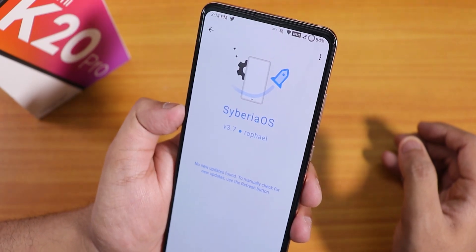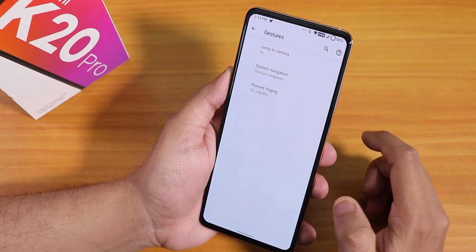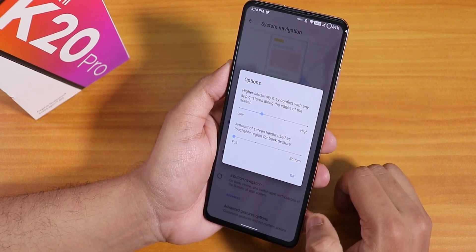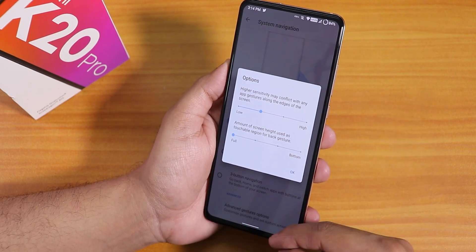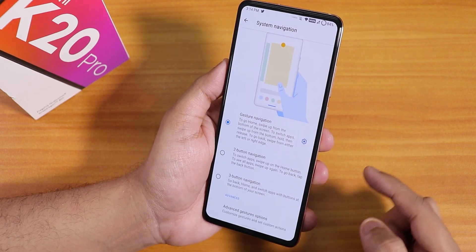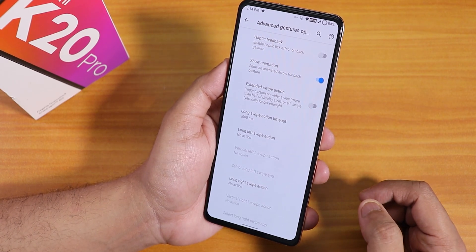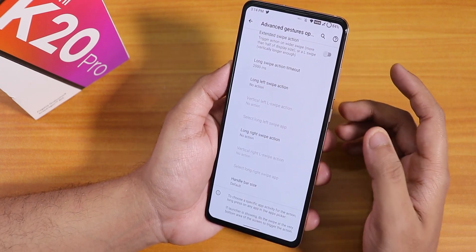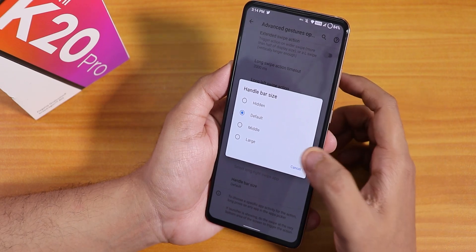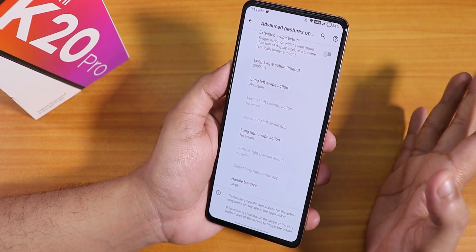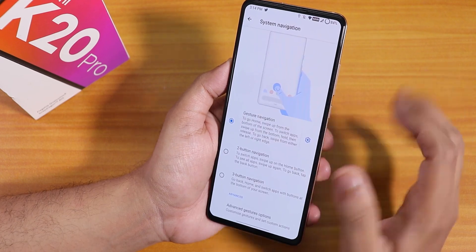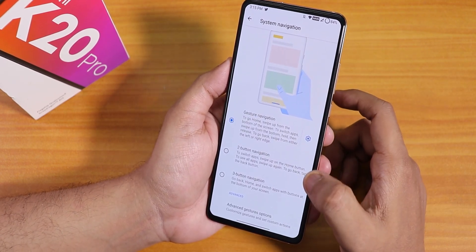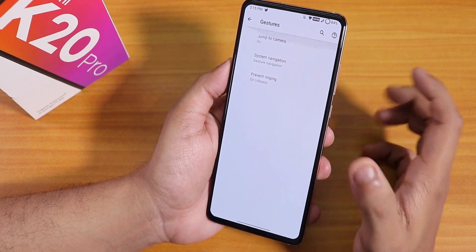Inside gestures, under system navigation, we have gesture navigation. You cannot change the navigation bar pill — actually, my mistake, you can change the handlebar size in the advanced gesture settings. You also get haptic feedback and external swipe action options. Two and three button navigation are also available.